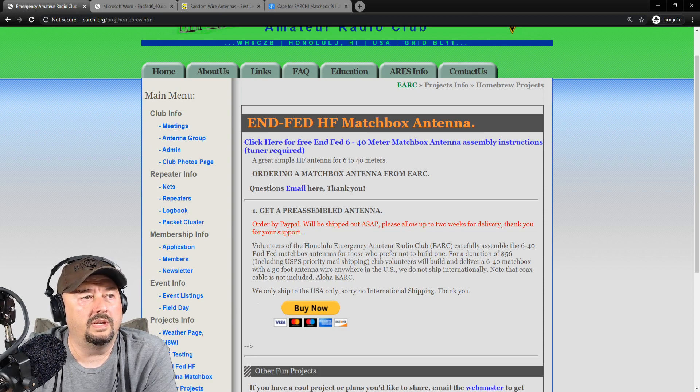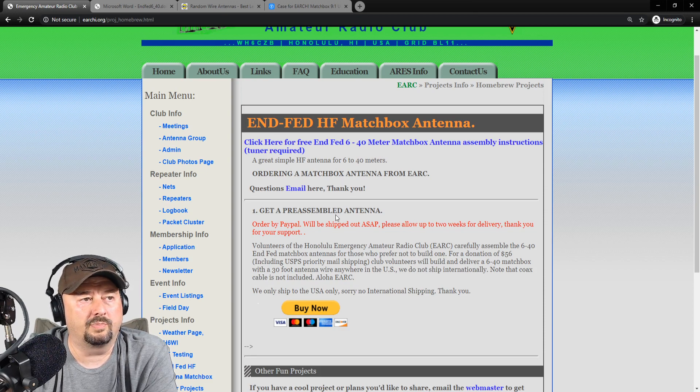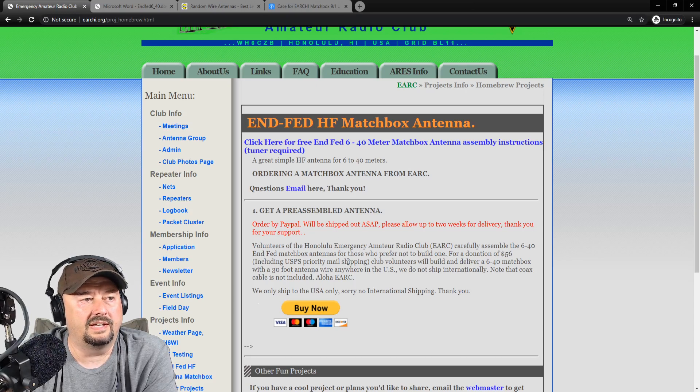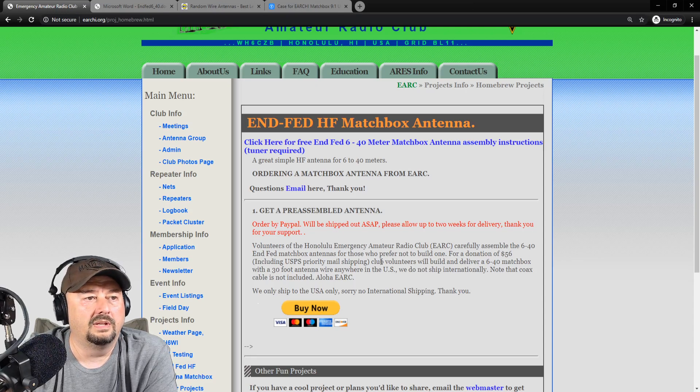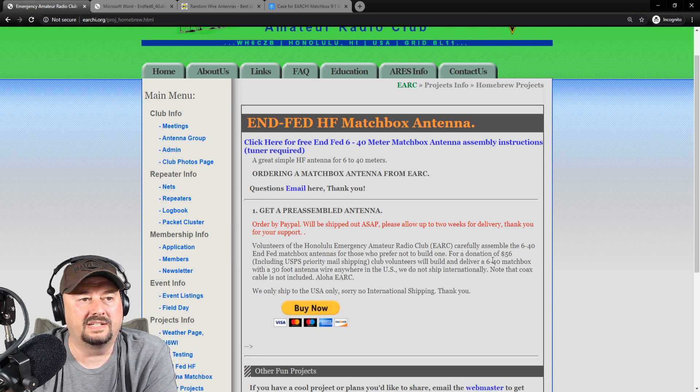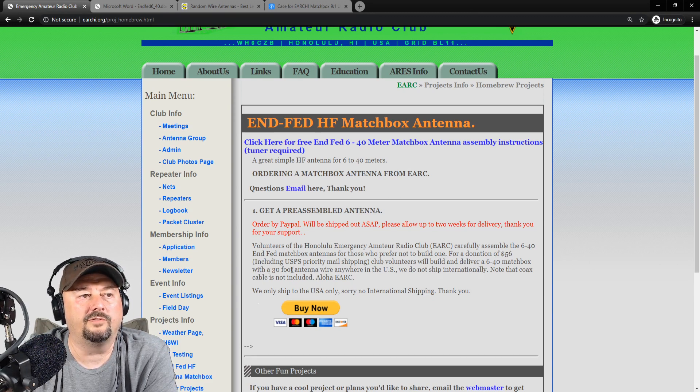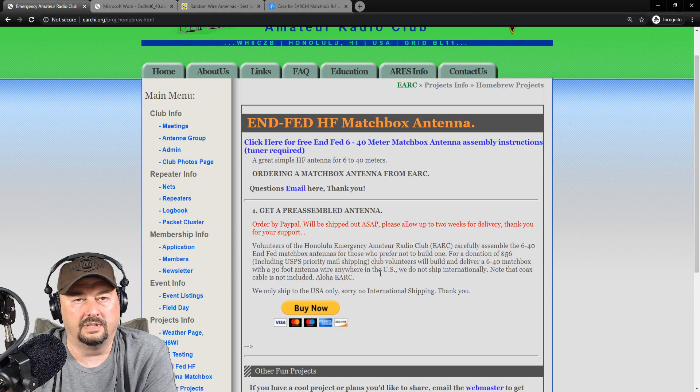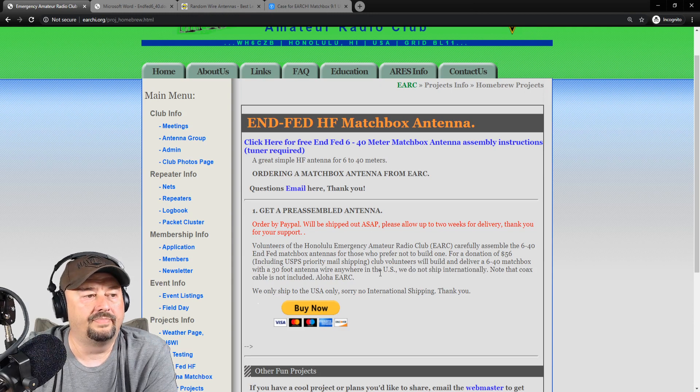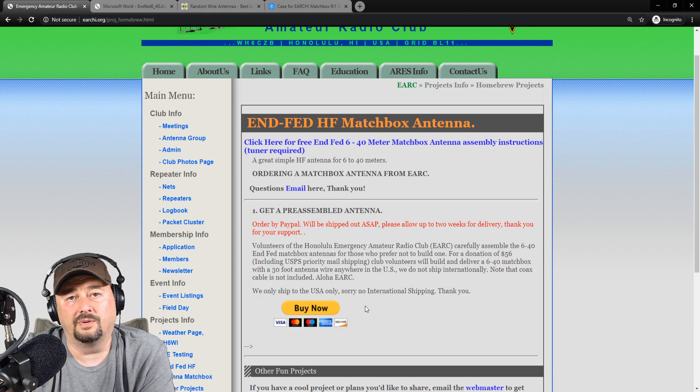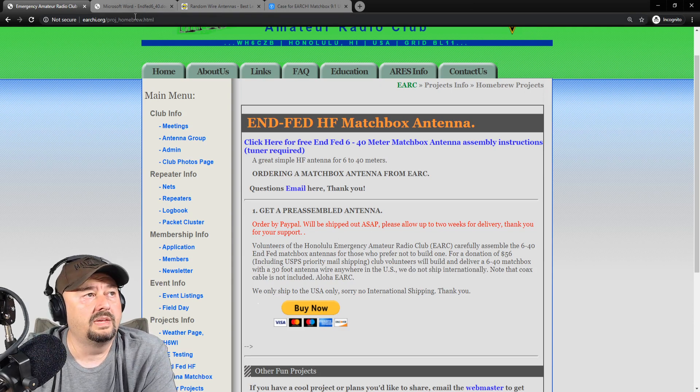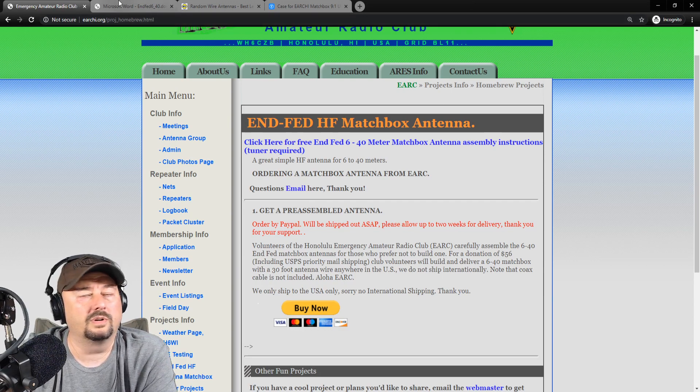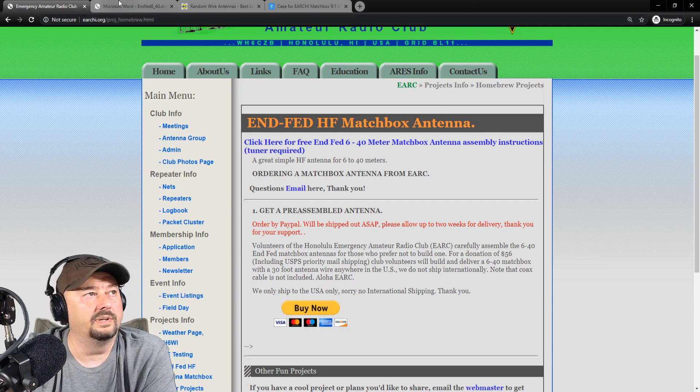You can also order one of these. You can get a pre-assembled antenna. It says for a donation of $56, including UPS priority mail shipping, club volunteers will build and deliver a 6-40 matchbox with a 30-foot antenna wire anywhere in the United States. So you might want to check it out and buy one if you don't want to build one. It's pretty cheap to build, so we're going to go ahead and build one.